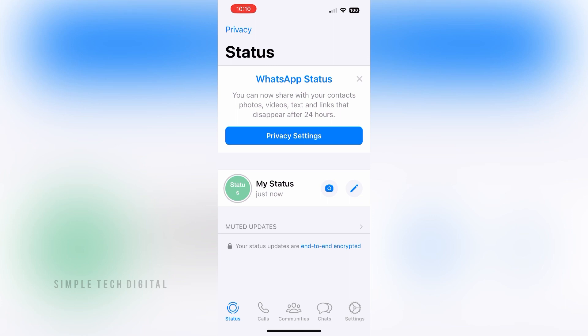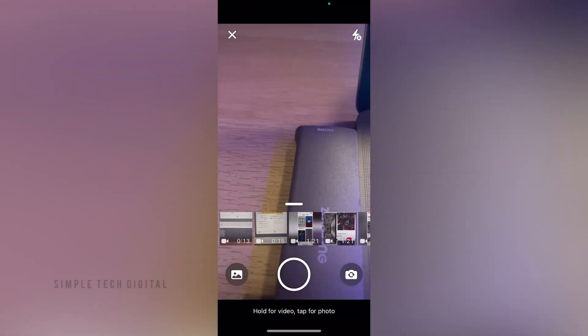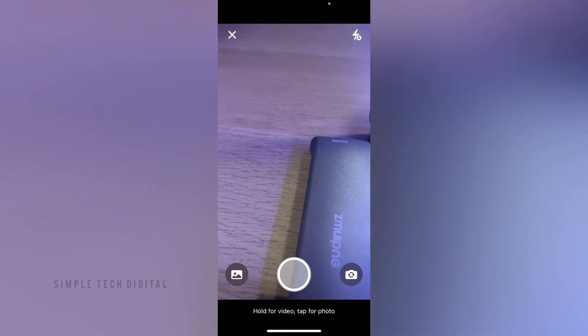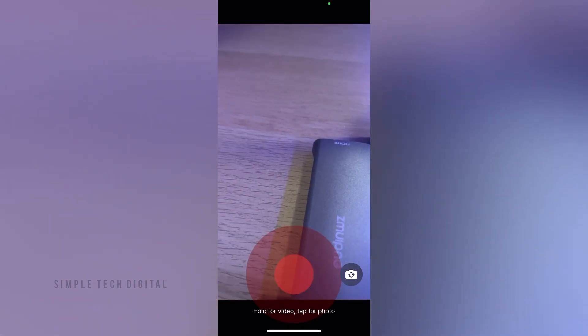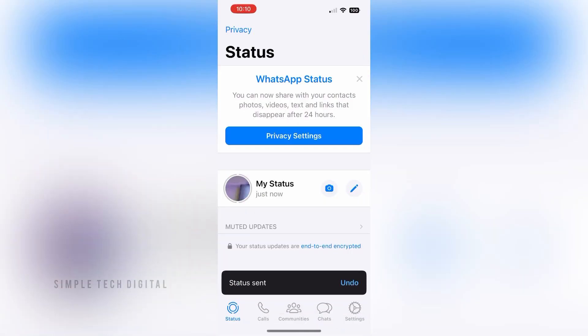Now if you don't want to add text to your status and you want to add a photo or a video, you can go ahead and click on the camera option and take a picture or take a video and you can add that to your status. So that's how you can add a status to your WhatsApp account.